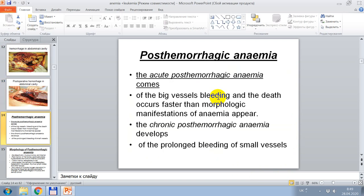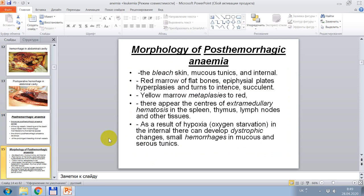Acute post-hemorrhagic anemia comes from bleeding of large vessels and occurs faster than morphologic manifestations of anemia appear. Chronic post-hemorrhagic anemia develops from prolonged bleeding of small vessels.